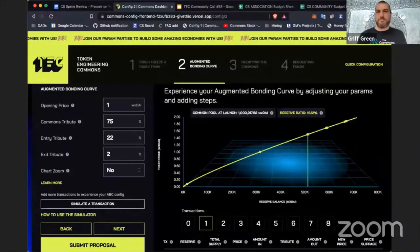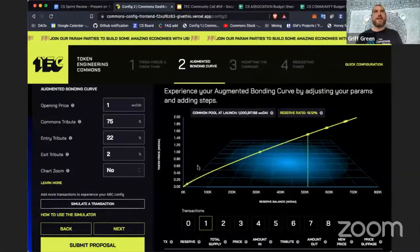Welcome to the 27th sprint review call. So excited to dive right into it. Let me share my screen — so much has been happening this sprint, we hit some major milestones.